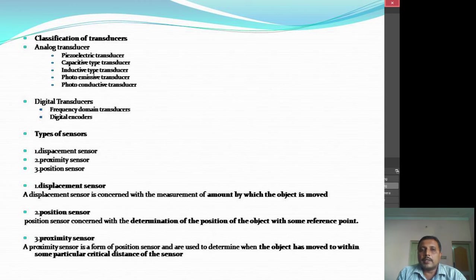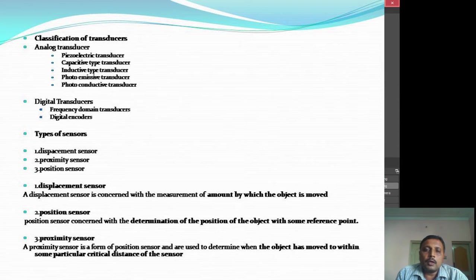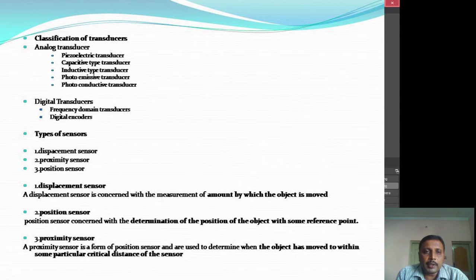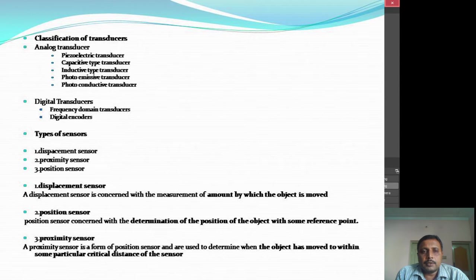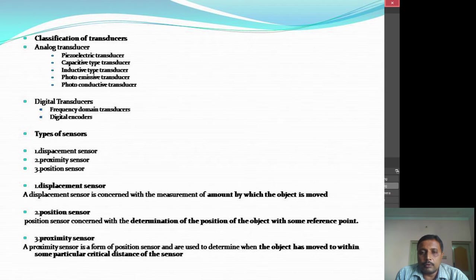Coming to the classification of transducers, we have two types: analog and digital transducers. In analog we have different kinds such as piezoelectric, capacitive, inductive, photoemissive, and photoconductive. In digital transducers we have frequency domain transducers and digital encoders. Basically there are two types — analog and digital — which we need to know.